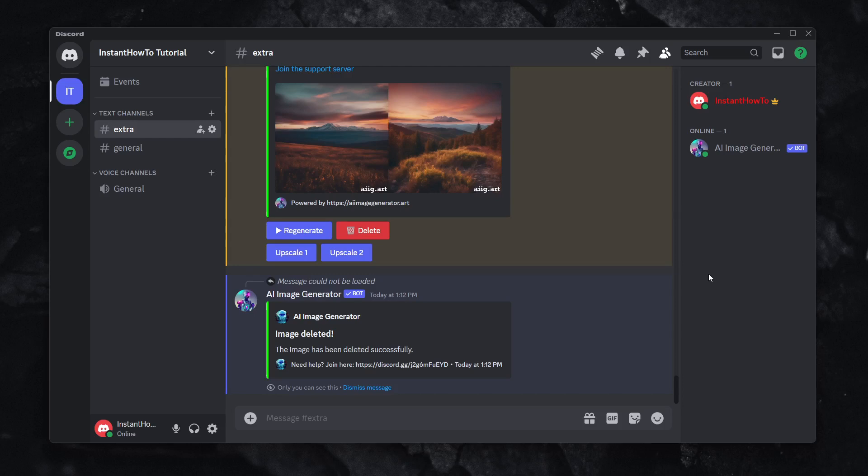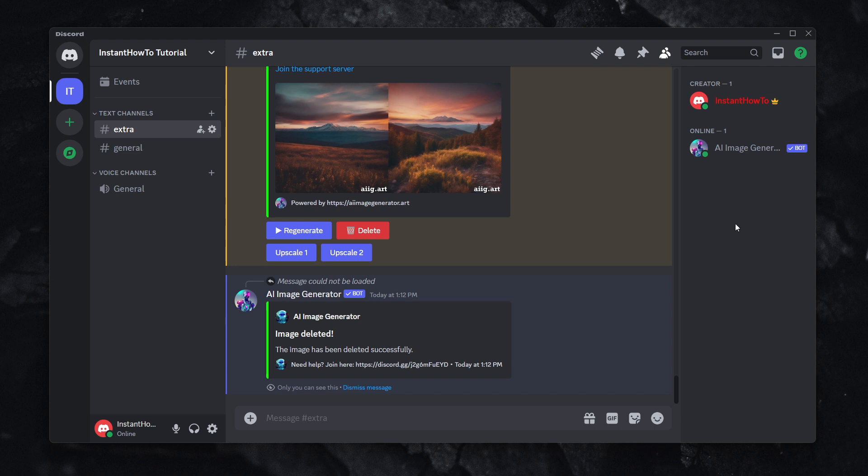In this video, I'm going to show you a free Discord AI Image Generator. If you're familiar with Midjourney, Bluewillow, or LimeWire, you know that those bots or AI Image Generators are now either not free anymore, so paid, or not available in Discord directly.